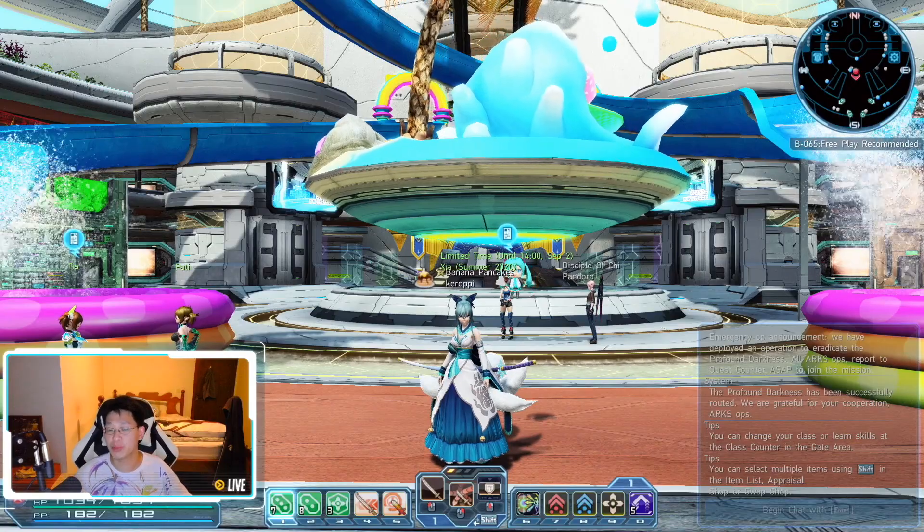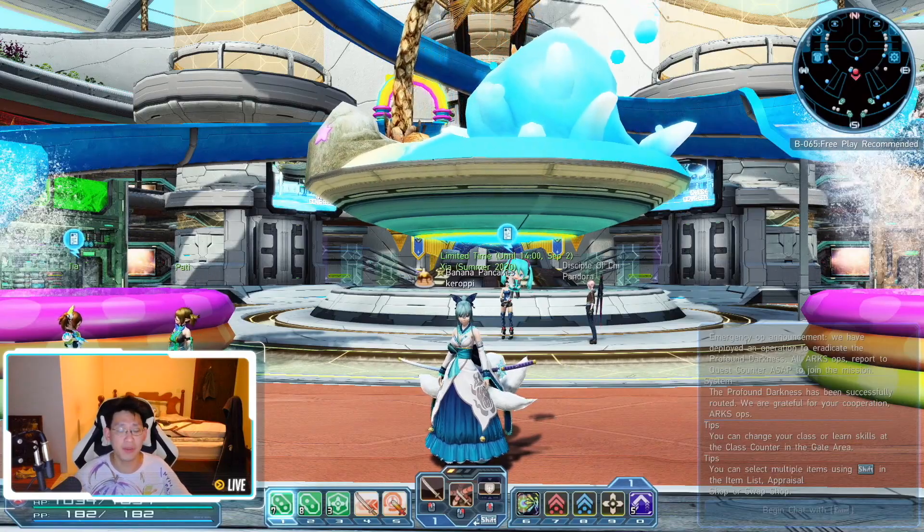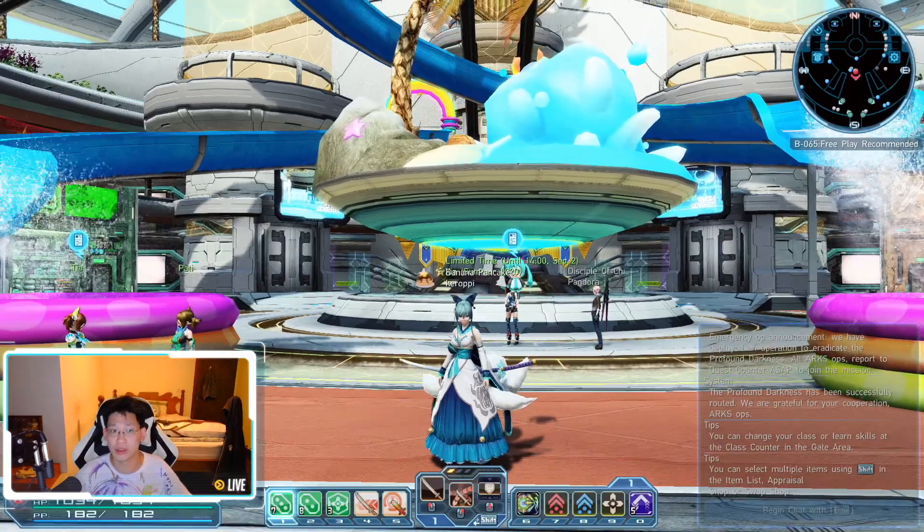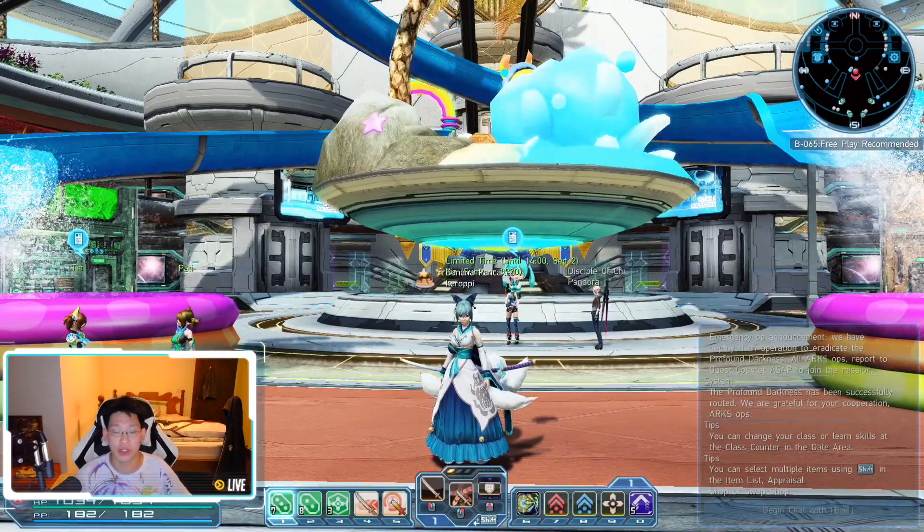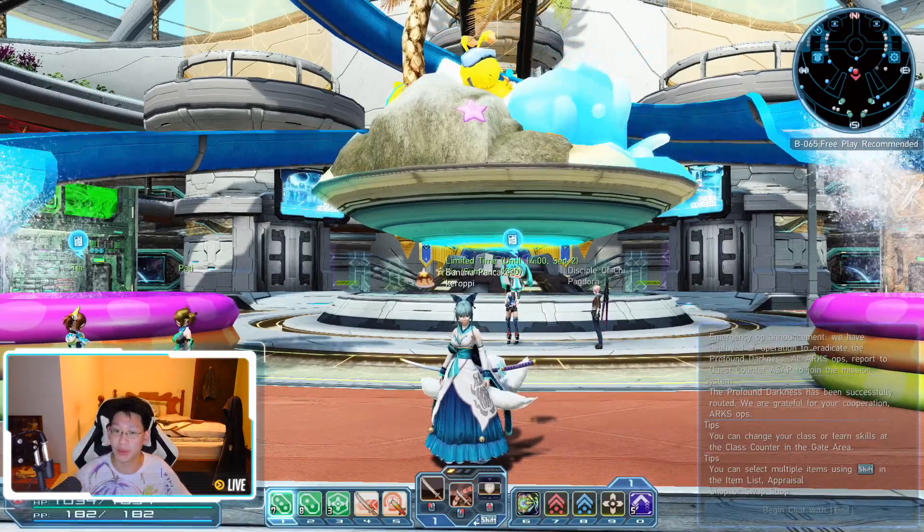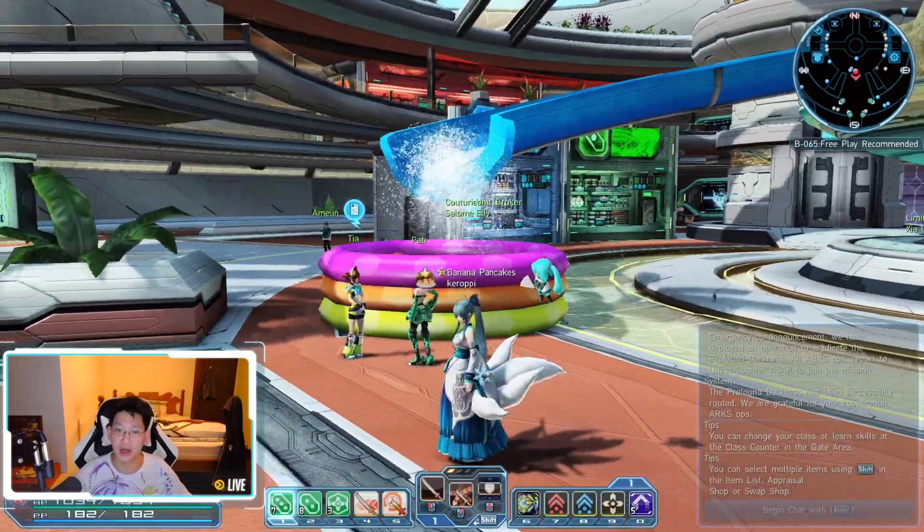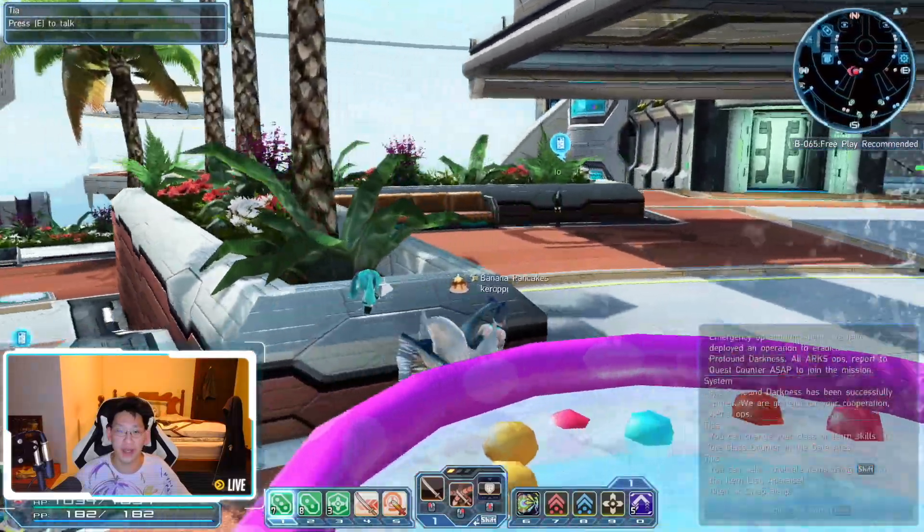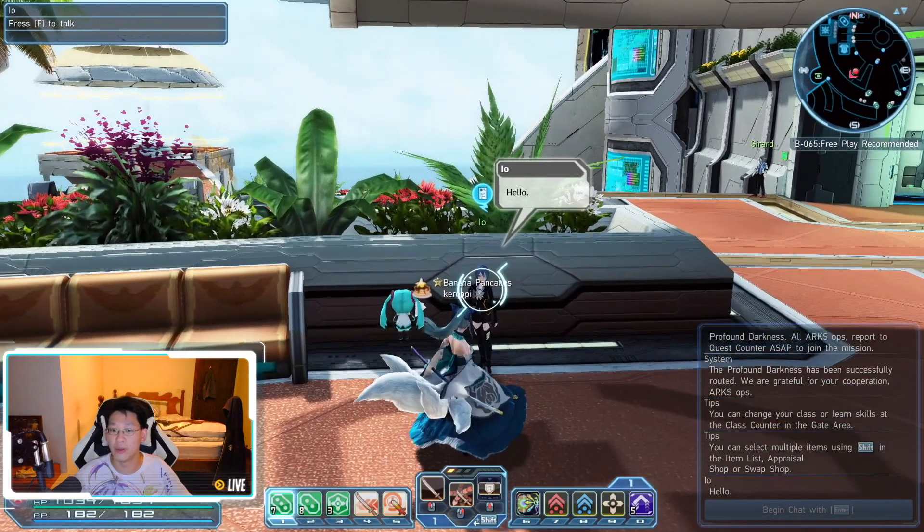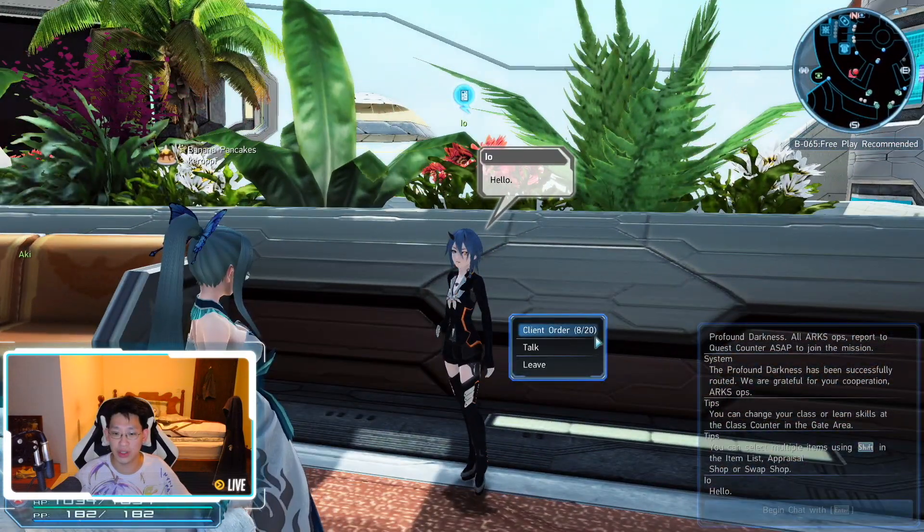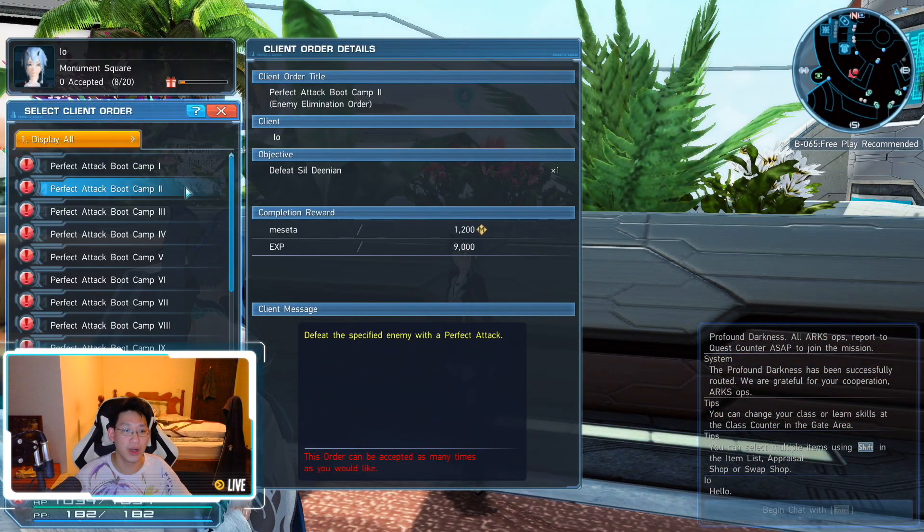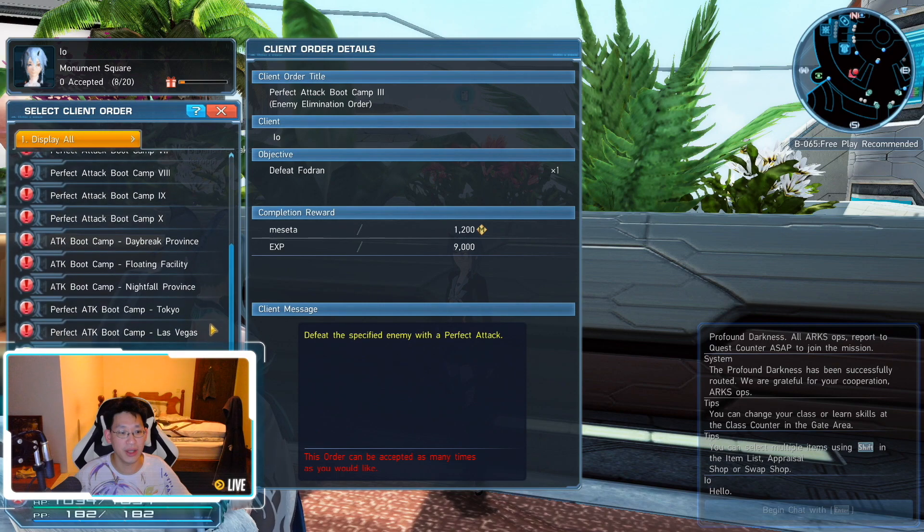So a bunch of you guys are probably confused on where Io is because you probably never talked to her. Because I've never talked to her. But basically, you're going to come to the shopping mall, to where I am, where the two water slides are. You're going to look to your left right here. And here is Io. You're going to talk to her. And you're going to go to Client Order.